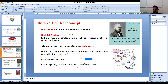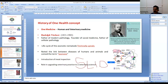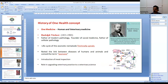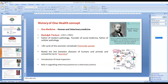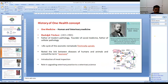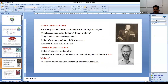Looking back at the history of One Health, we can see two groups behind the idea: microbiologists and pathologists who saw the oneness of human and veterinary health at the microscopic level, and those from social medicine and community medicine who could see things in a broader perspective.